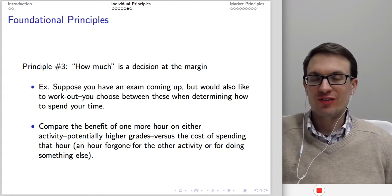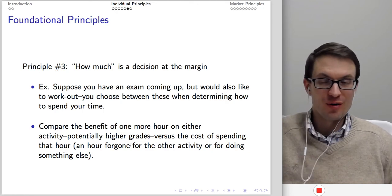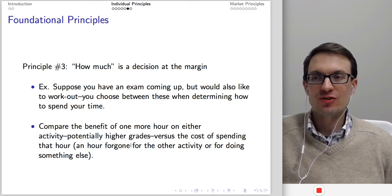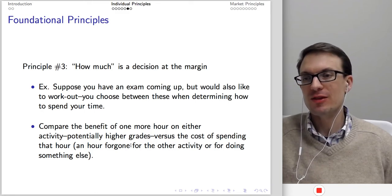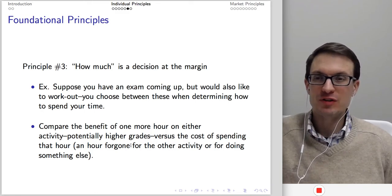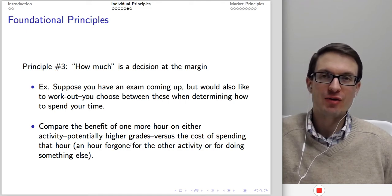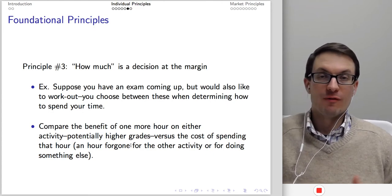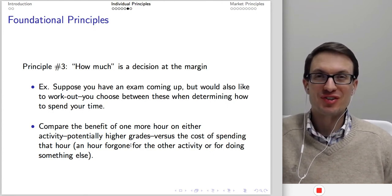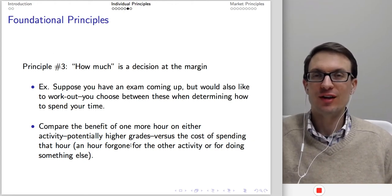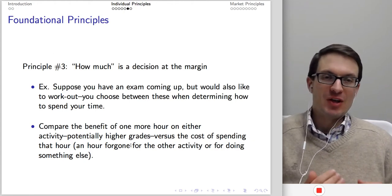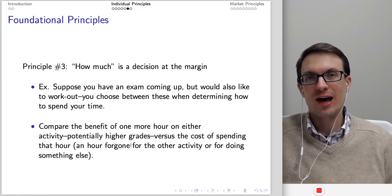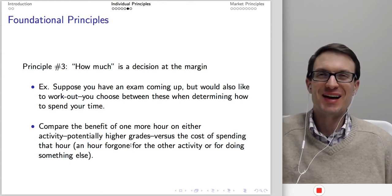For example, suppose you have an exam coming up and you'd also like to work out. You compare the benefit of spending one more hour on either activity. The benefit of studying might be potentially higher grades versus the cost — the foregone ability to do the other activity. If the benefit of potentially higher grades exceeds the cost of giving up other uses of that time, then you should use that time to study.